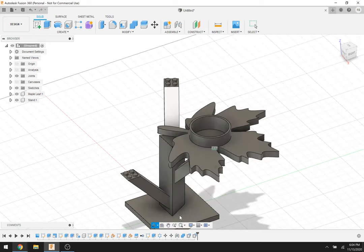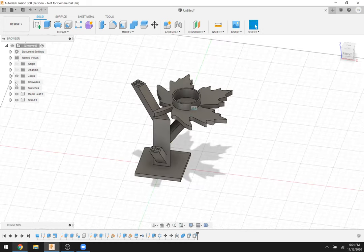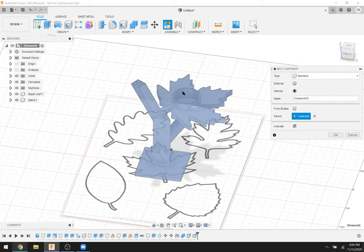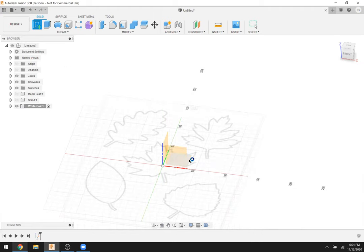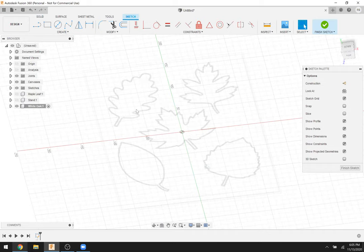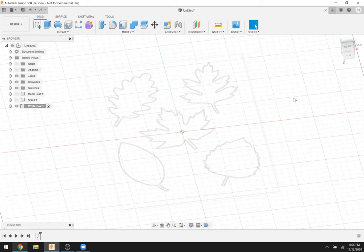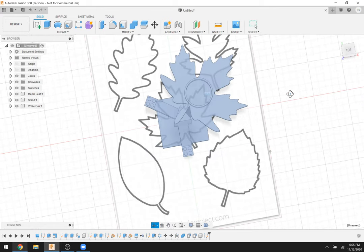I didn't draw the other two leaves today — I'll leave that as an exercise. What you'd do is turn the canvas back on, create a new component, create a new sketch on the ground plane, draw the outline of the next leaf — like a white oak leaf — make the circle in the center, extrude the leaf and the circle, then use Joint to attach the bottom of that leaf to whichever arm of the stand you want. Repeat for the third leaf.